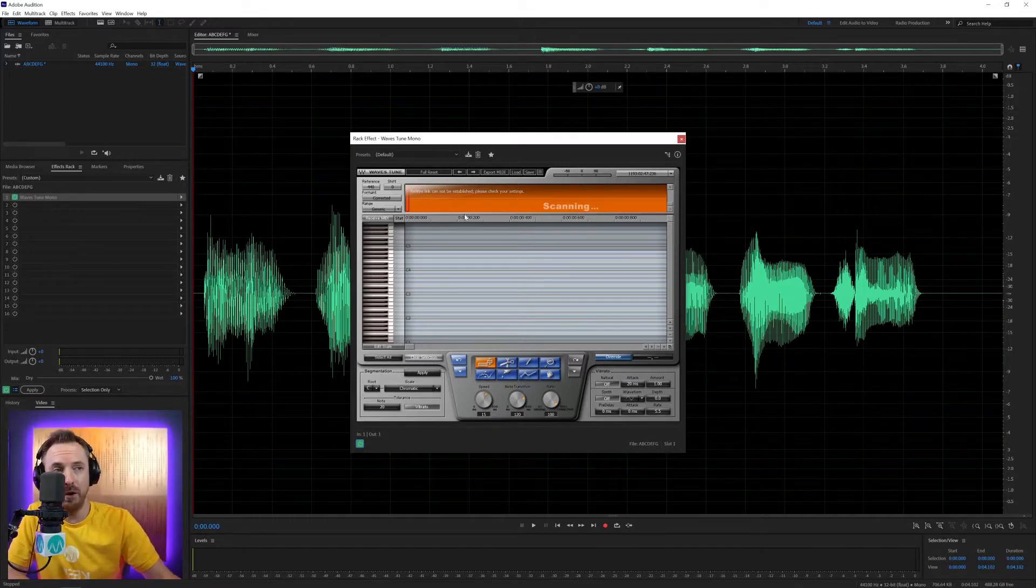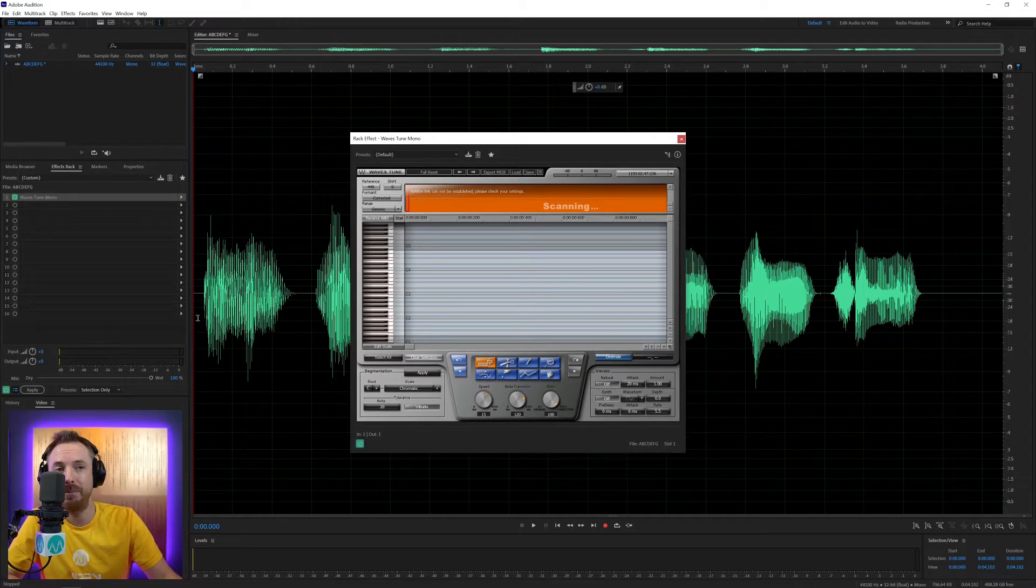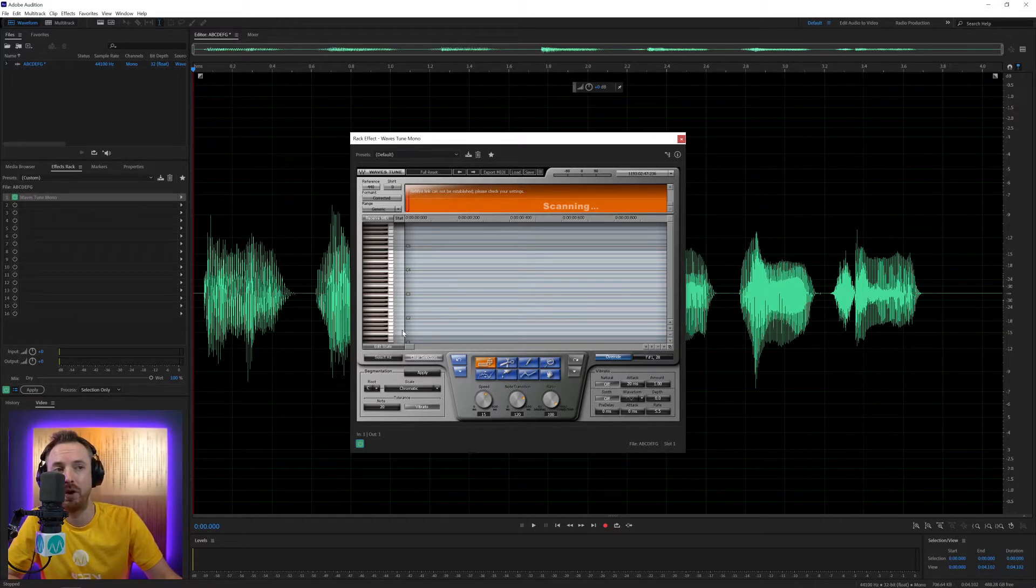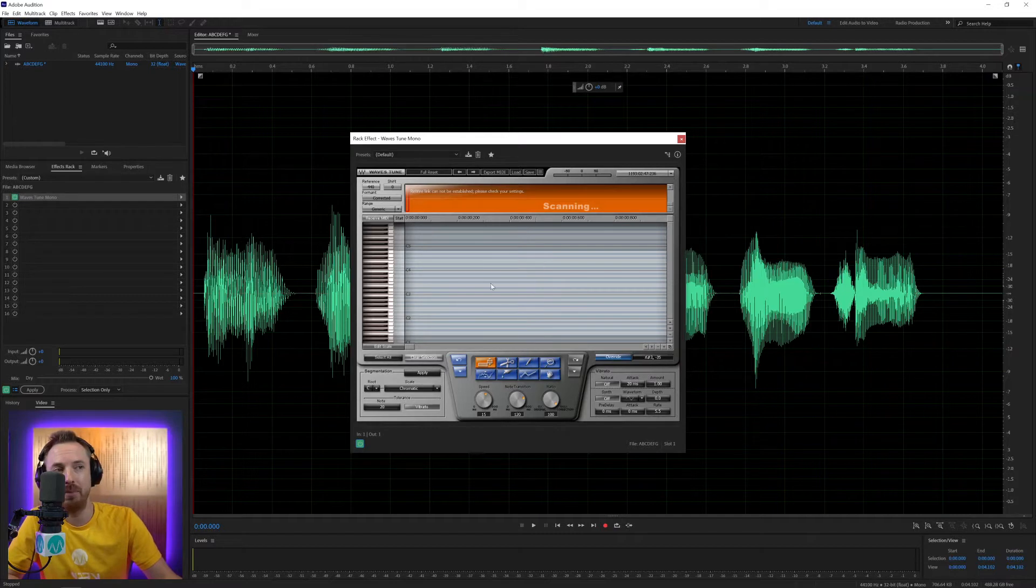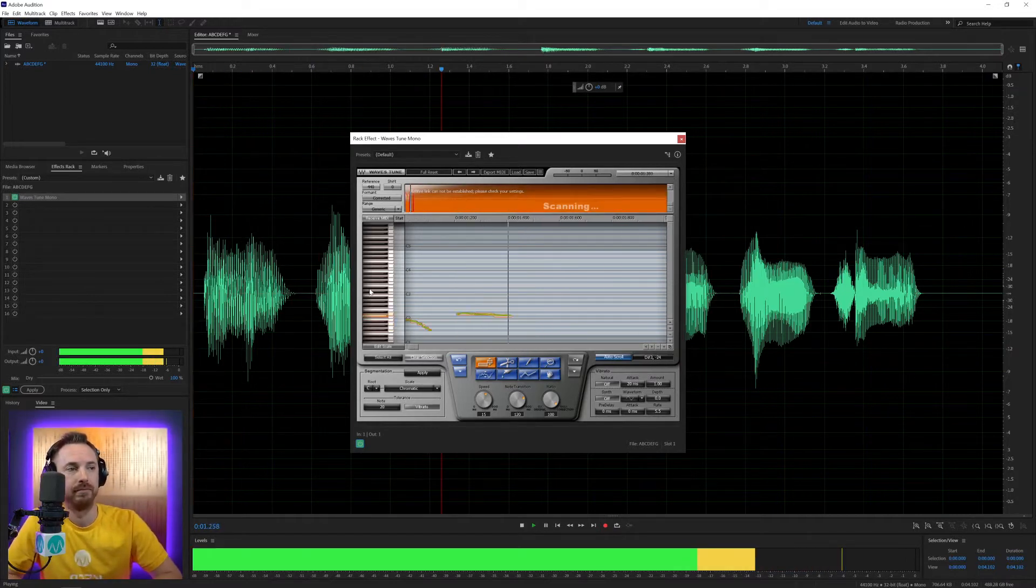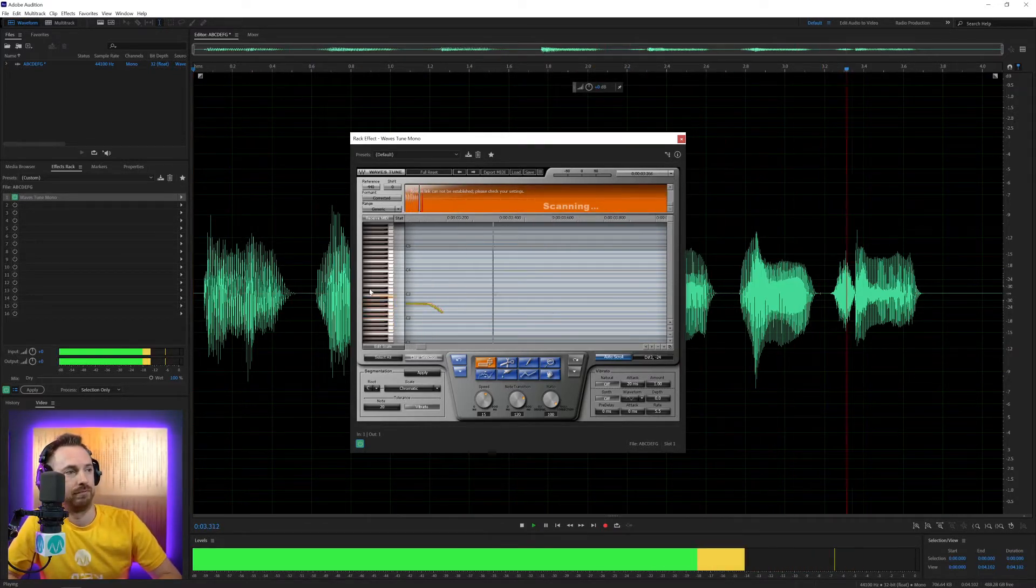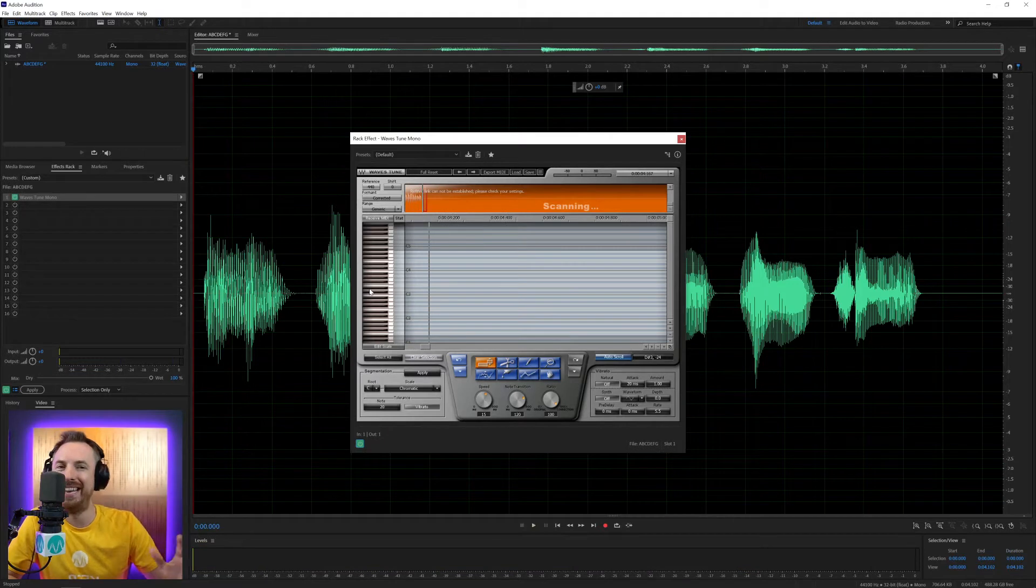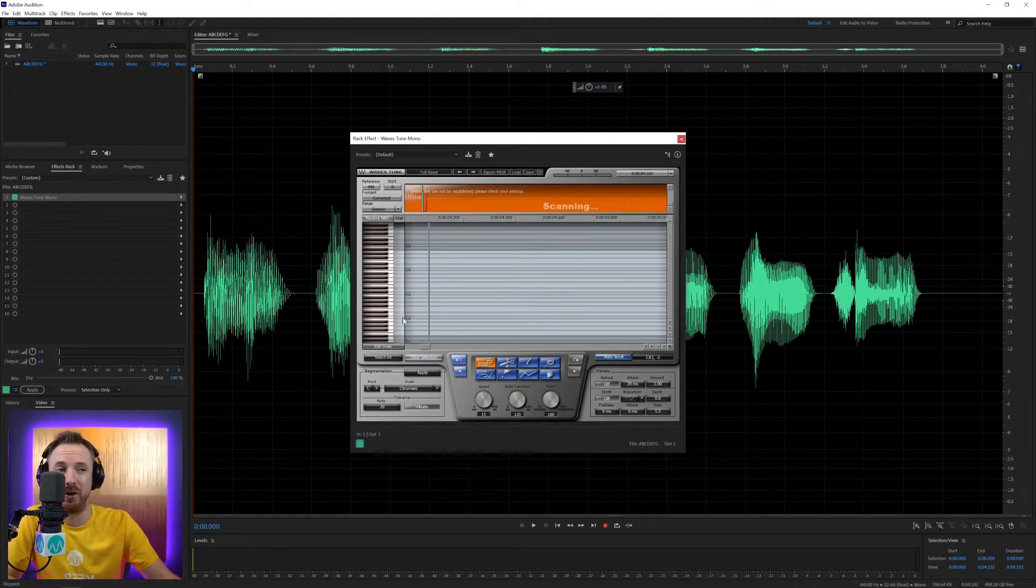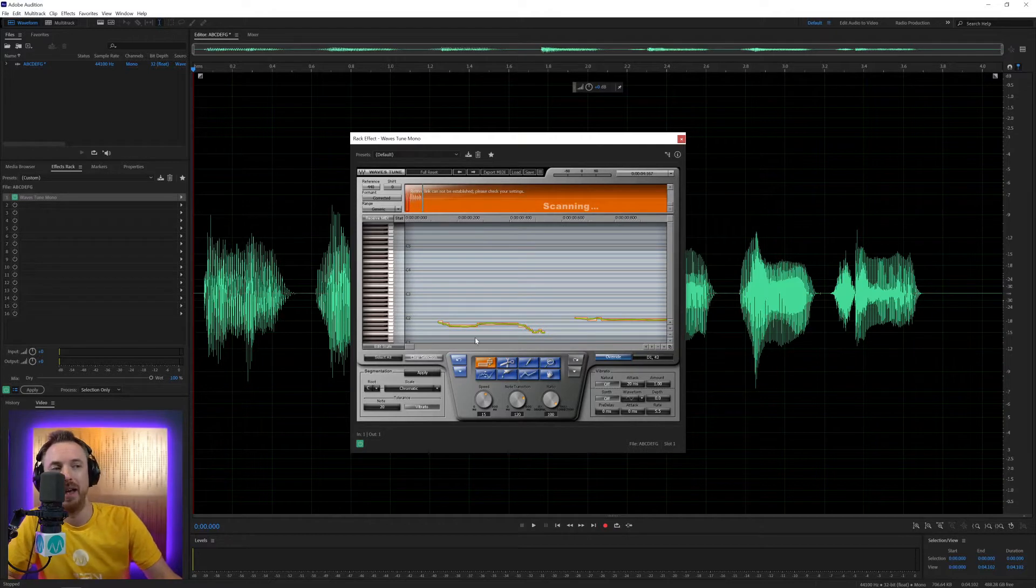So the first thing you need to do when you load the Waves Tune plugin is play in your piece of audio, and it's going to record the pitch and the musical notes on this keyboard graph here. Do, re, mi, fa, so, la, si. And as you'll hear, I absolutely cannot sing, but this plugin is going to make me sing.